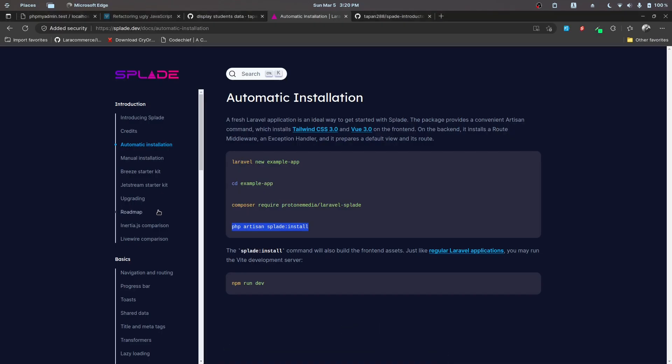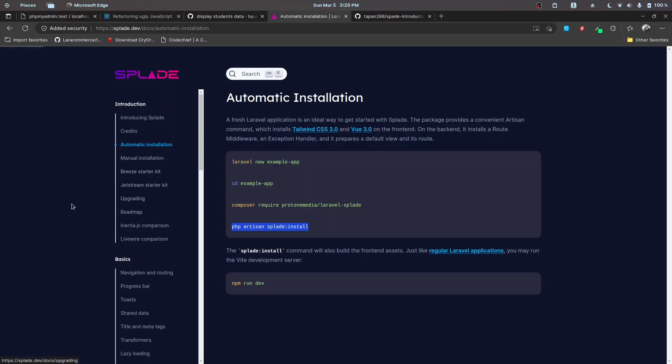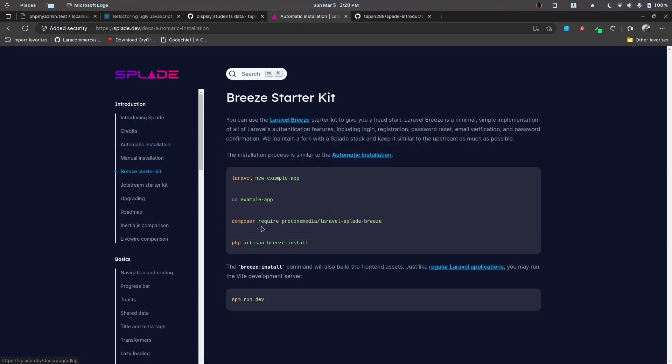Before we run npm run dev, I also want to install the Breeze. So Laravel Splade Breeze - we have actually multiple options here. By the time I am recording this video the Jetstream version is also available, but I want to install the Breeze for simplicity.